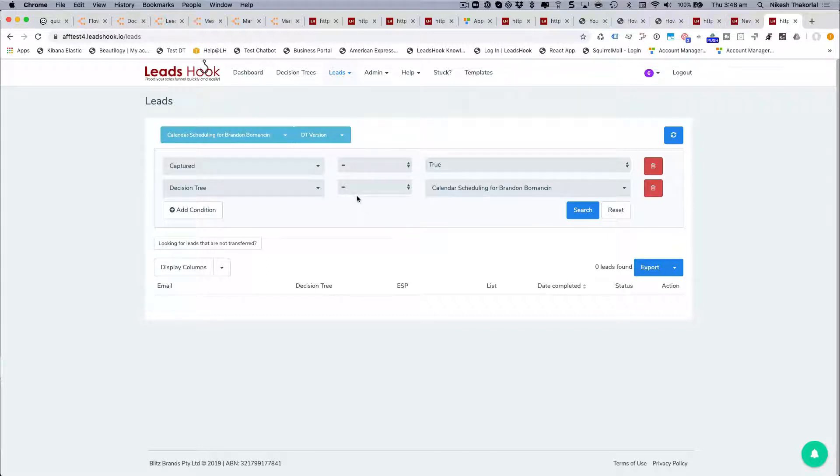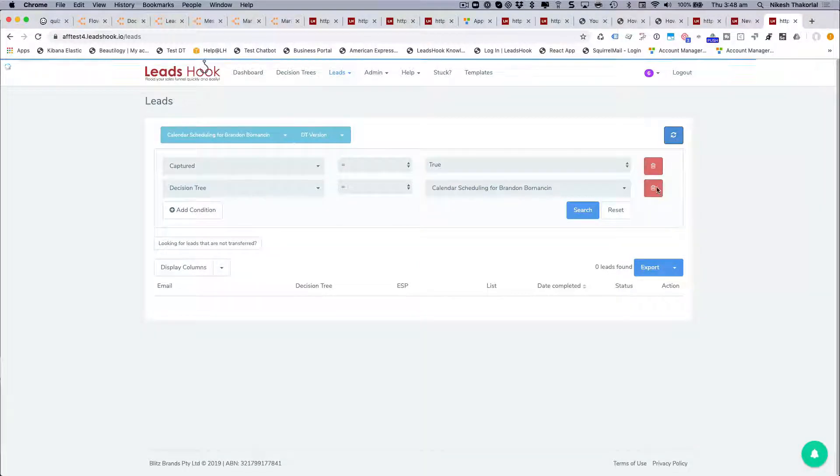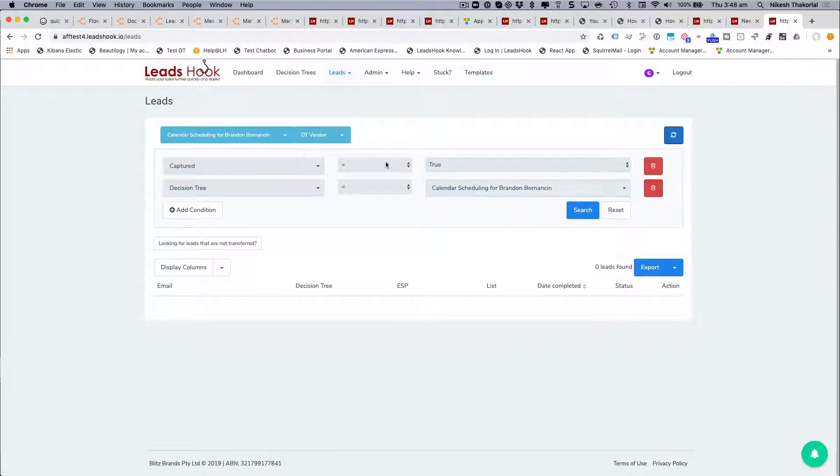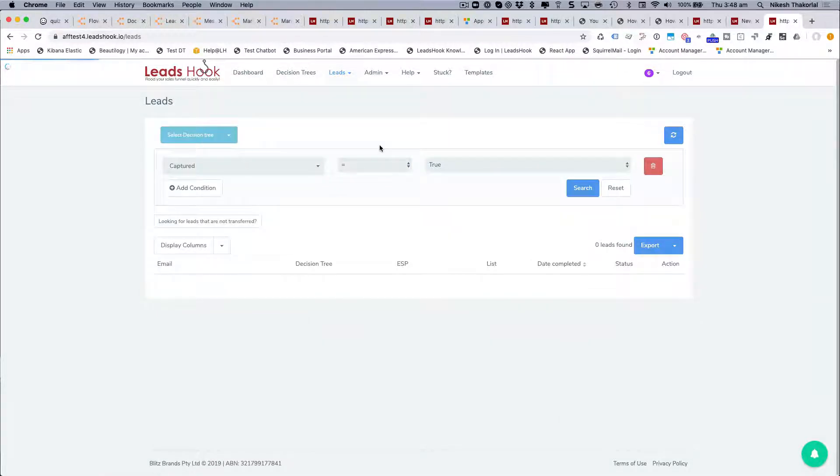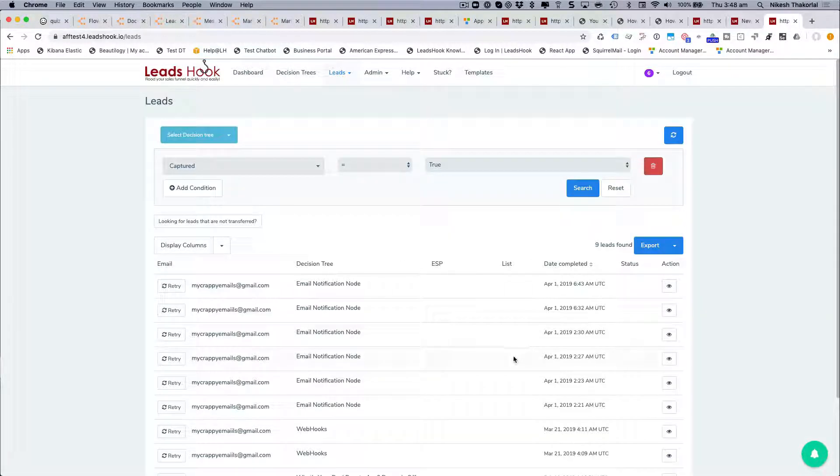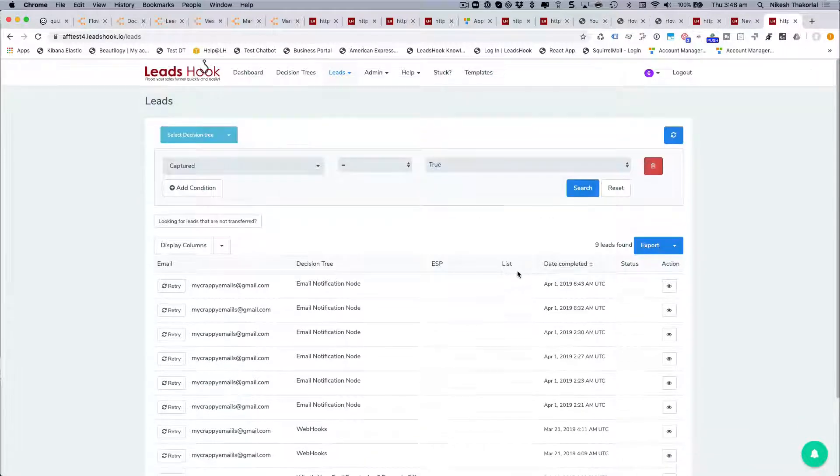Hopefully that helps you. I did want to show one more thing which is the export of leads. At the moment there's nine leads in the system here. I can just click export and it'll create an export file.